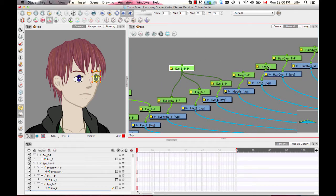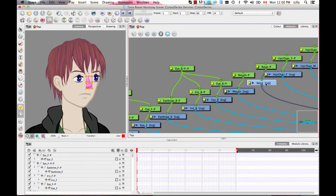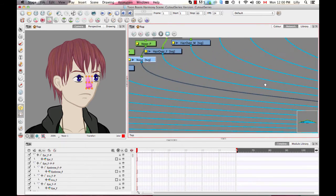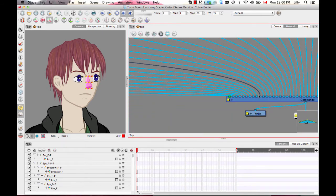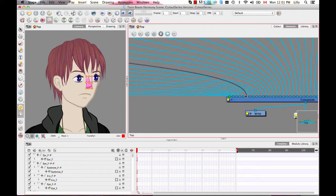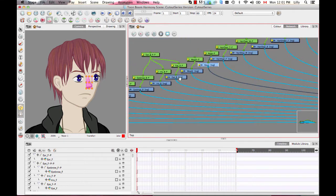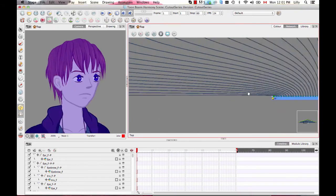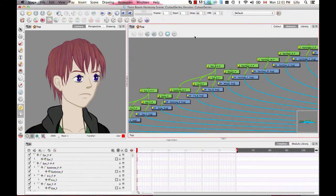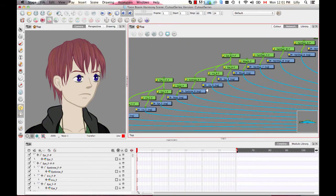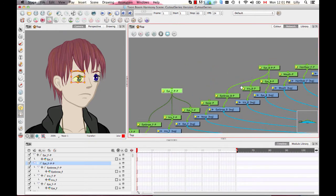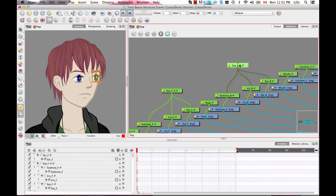The nose should really be going between those eyes, so I want to move the nose over a few. As you get used to doing this more and more, it'll be easier to work with the composite.